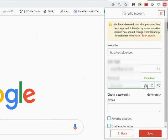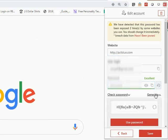Use the auto-generator to have Bypass create a strong, random, alphanumeric password string. Click Use Password.